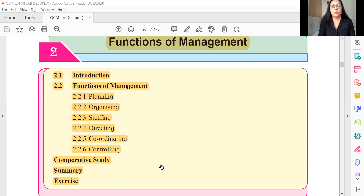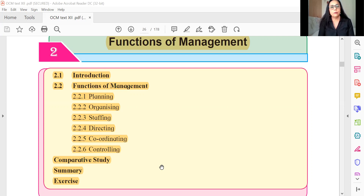Not only are these objective questions important for the theory paper, they are also very important for your internal application-based test. Your case study questions can also be answered if you have done the objective questions very well. All put together, out of 100 marks, around 54 to 56 marks depend on these types of objective questions.